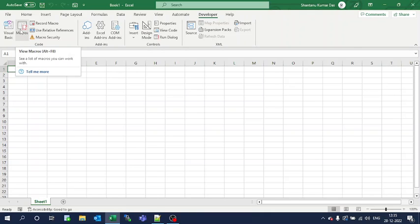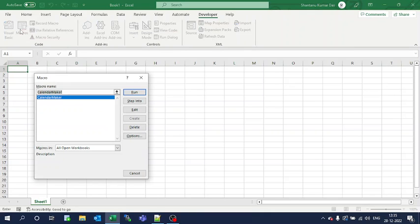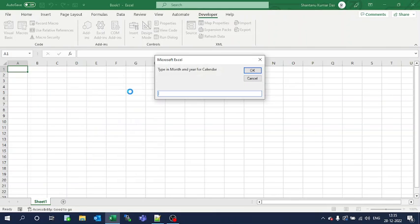Now go to Macros, click it, select the Calendar macro that we have just inserted, and click Run.